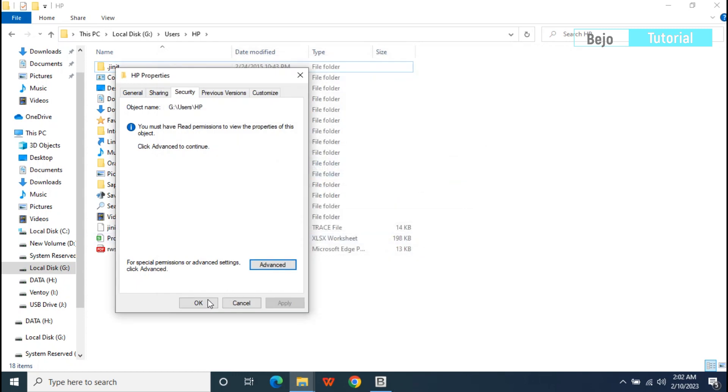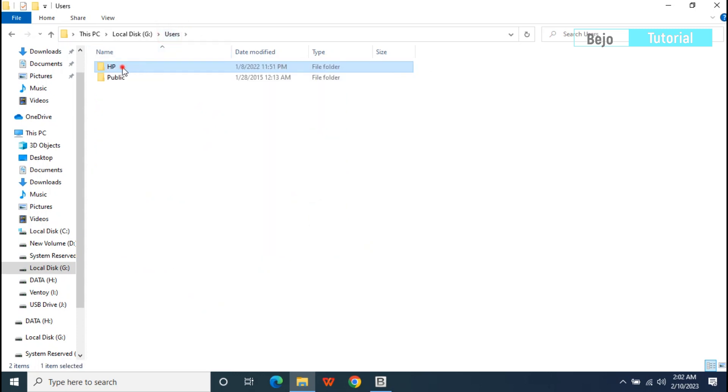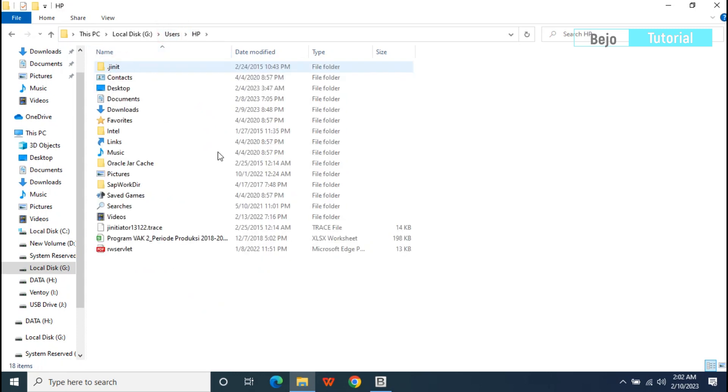Click OK and now you will be able to open the folder.